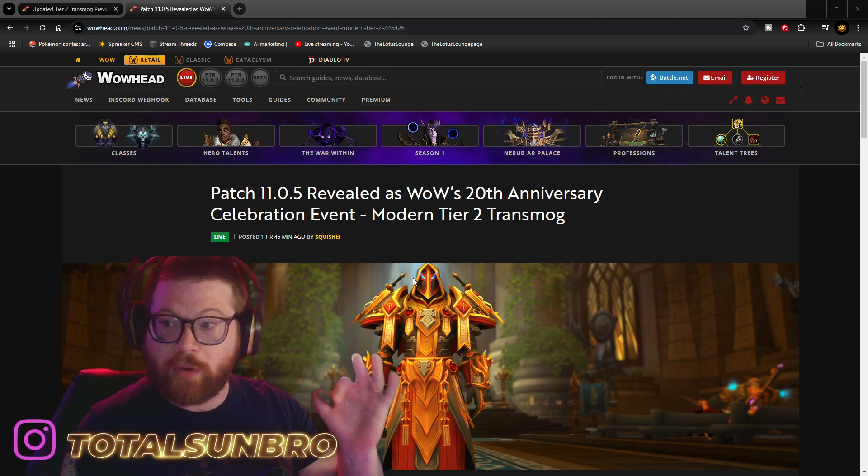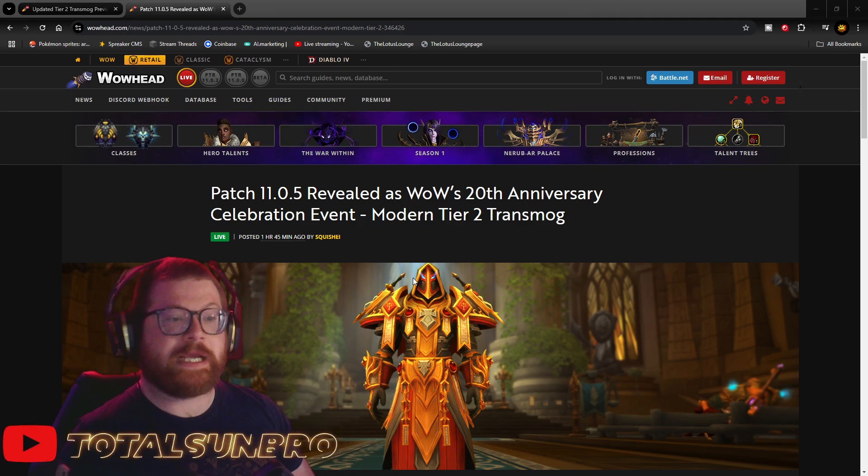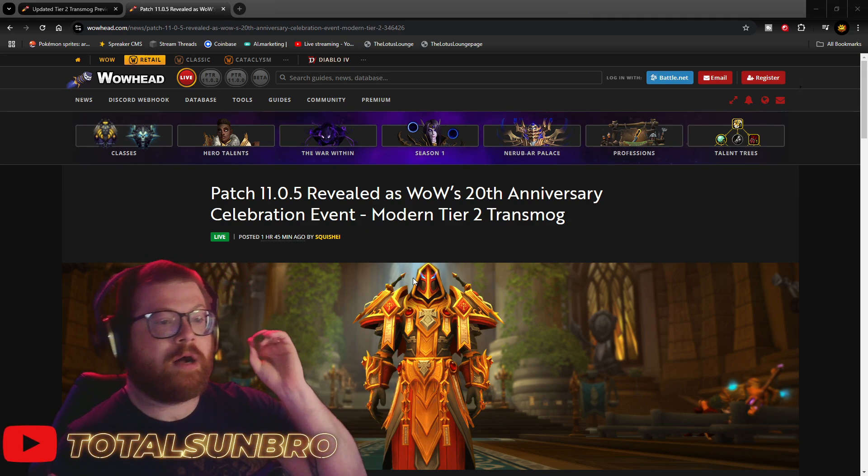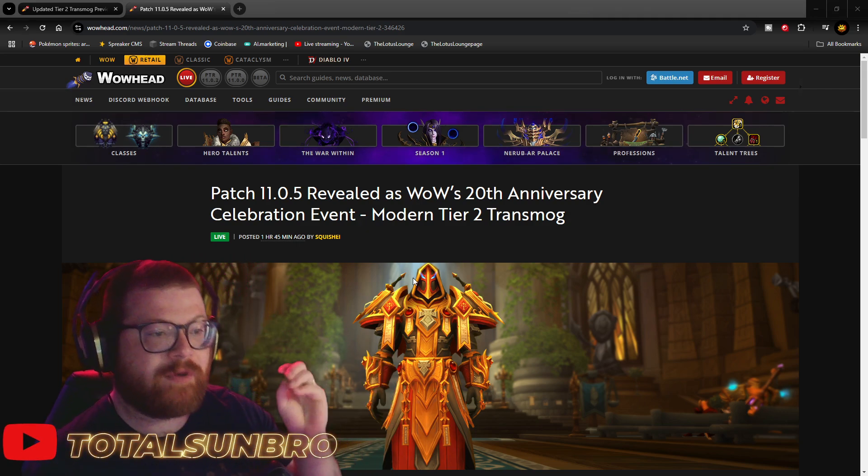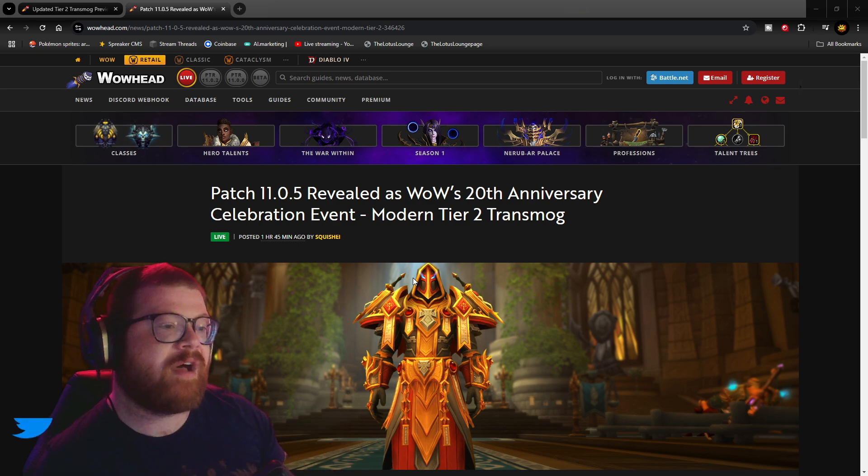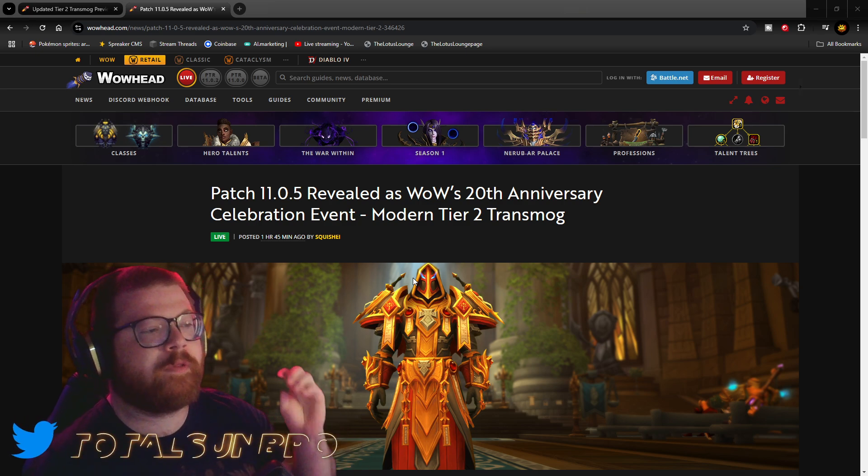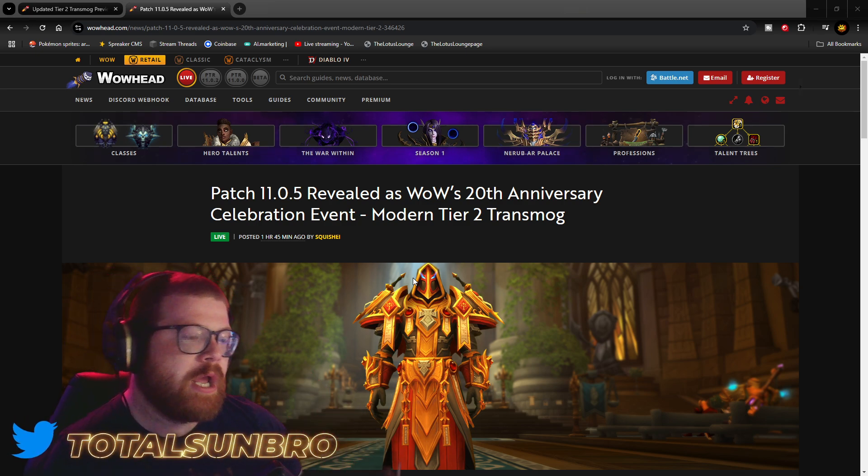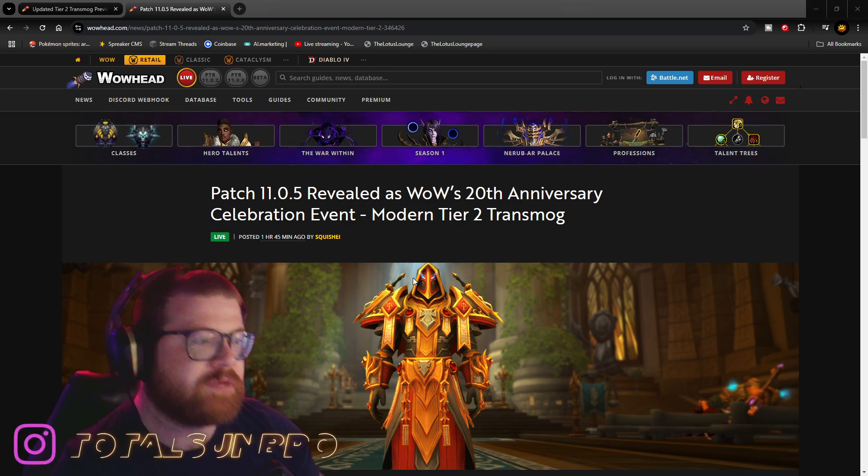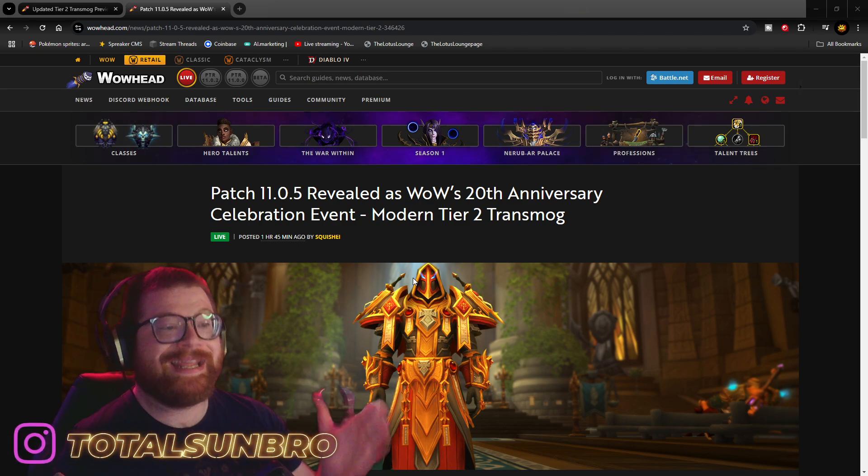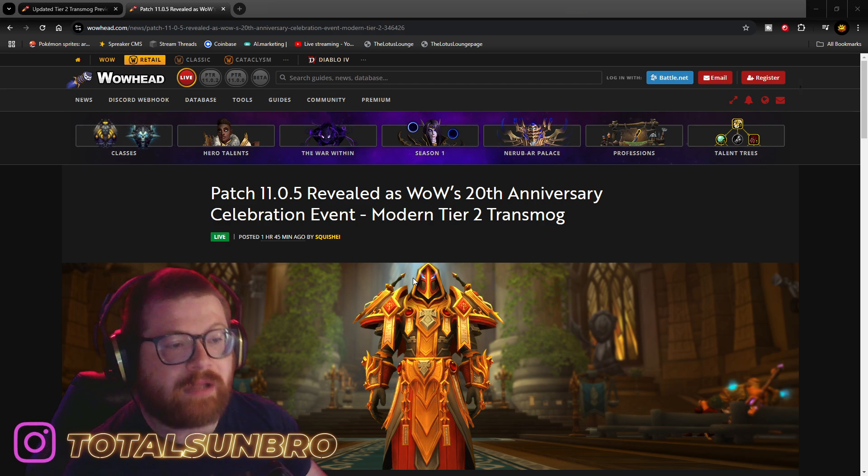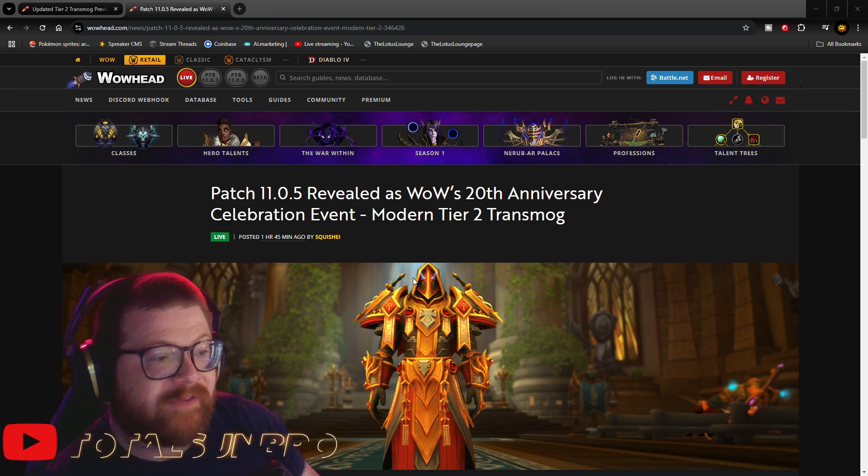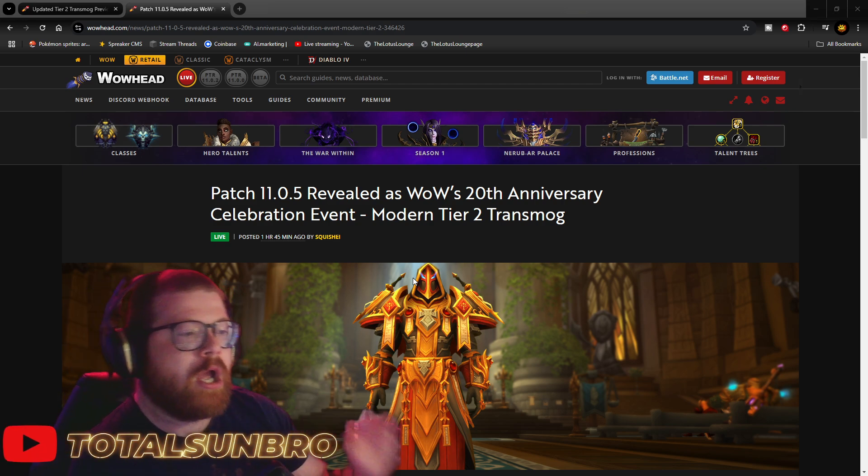So, we just got brand new news today. Patch 11.0.5 coming up for WoW's 20th anniversary. The 20th anniversary is the 11.0.5 patch.